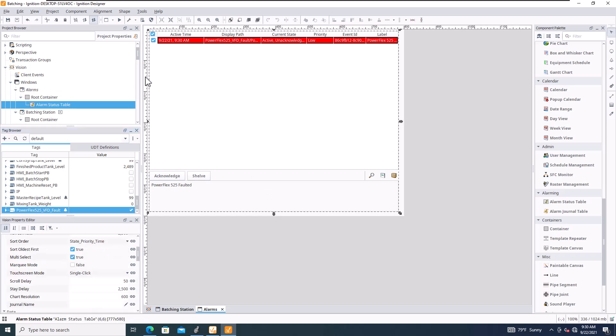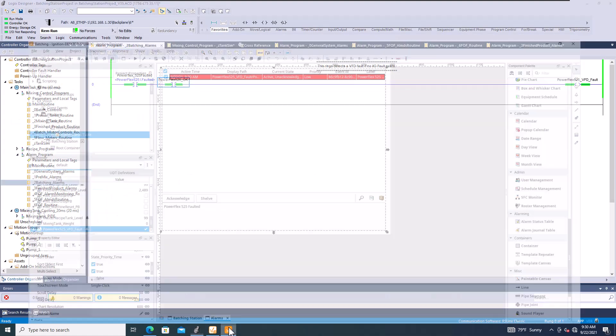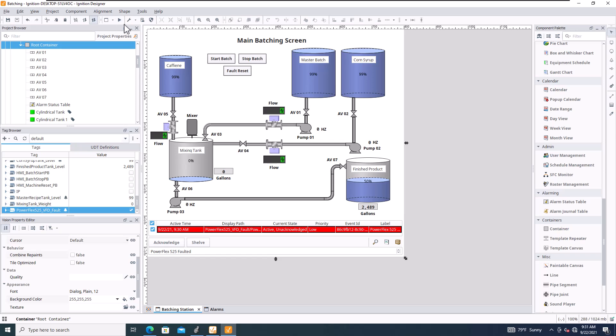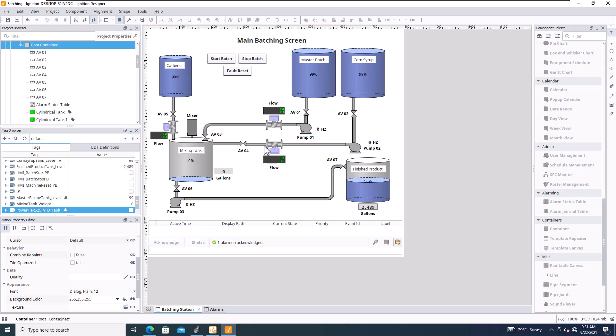Going back to the main screen, I'll do a fault reset — you can see that cleared the VF Default fault on this real VFD-connected system. Then hit Acknowledge and the alarm is cleared. That's a simple example of how to do alarming inside Ignition Designer, converting from Factory Talk SE to Ignition Designer. Hopefully that was helpful — see you on the next one.